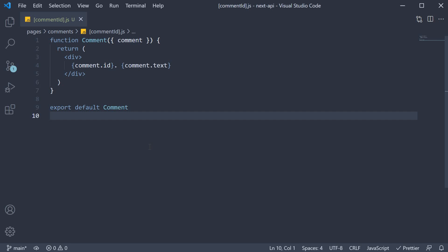Now for step 2, I want you to code the getStaticPaths function. It is an async function which returns an object with a paths property. The paths property is an array of objects where each object has a params property, which in turn is an object with the dynamic parameter.